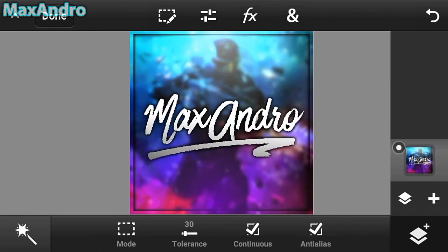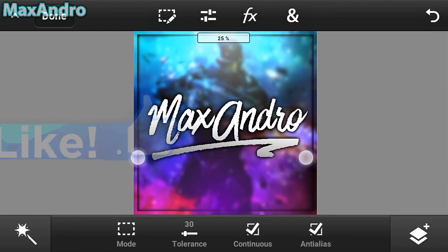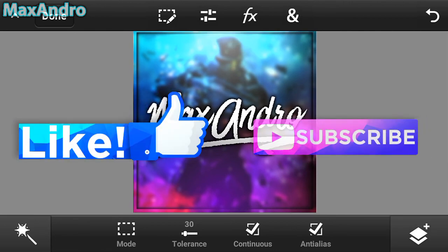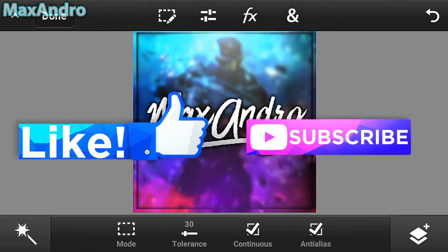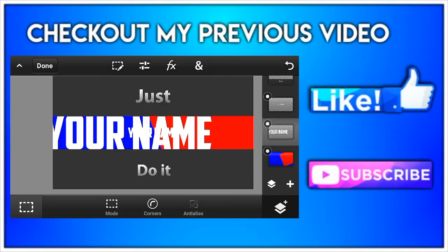I really hope you guys enjoyed. Please give a thumbs up and subscribe to my channel. See you guys next time, peace out.